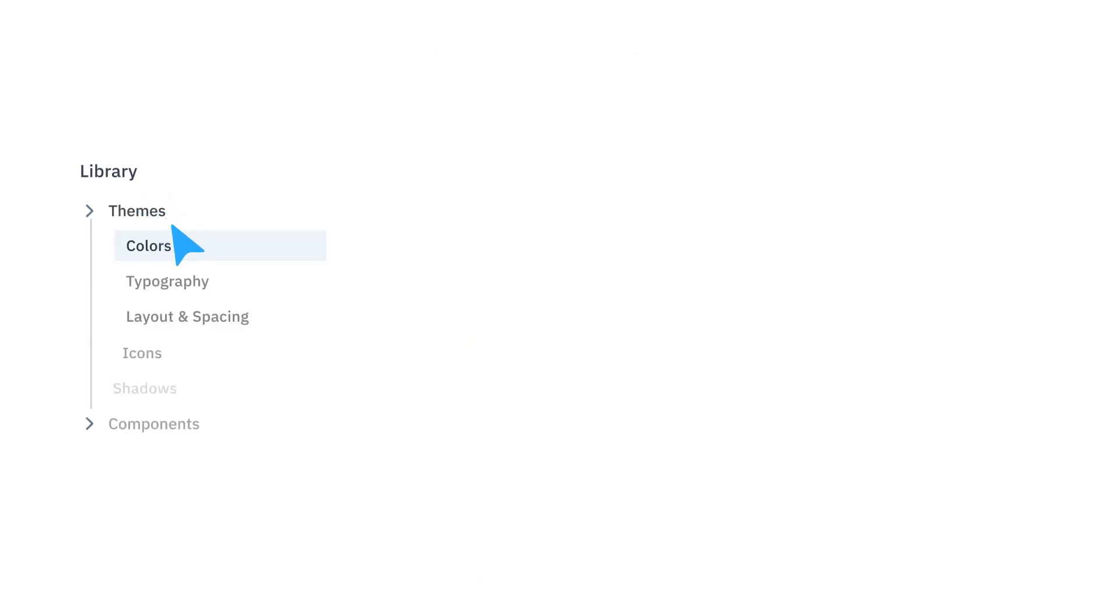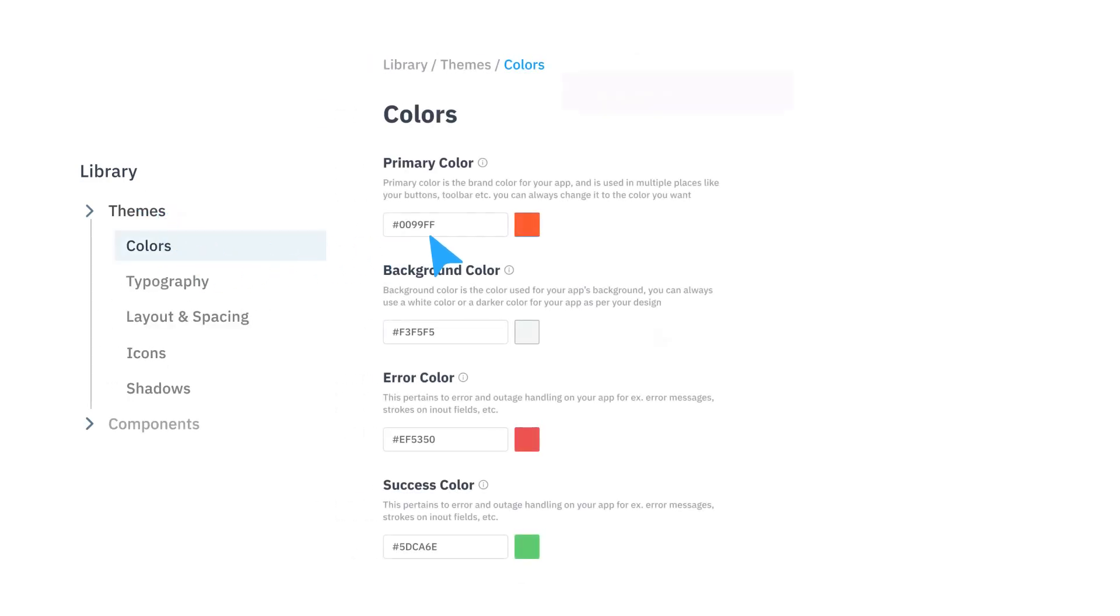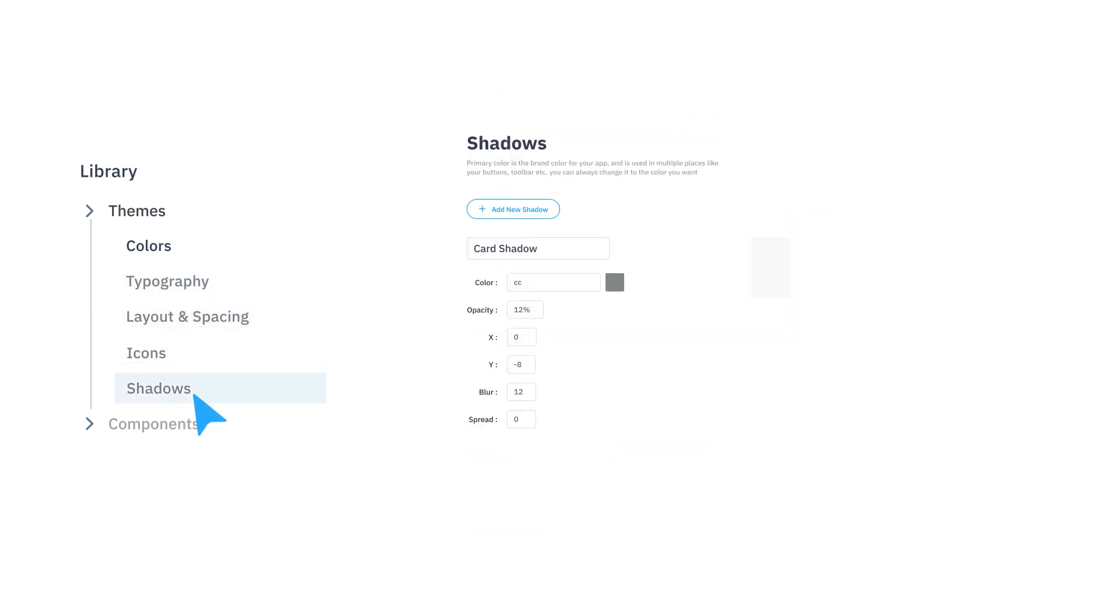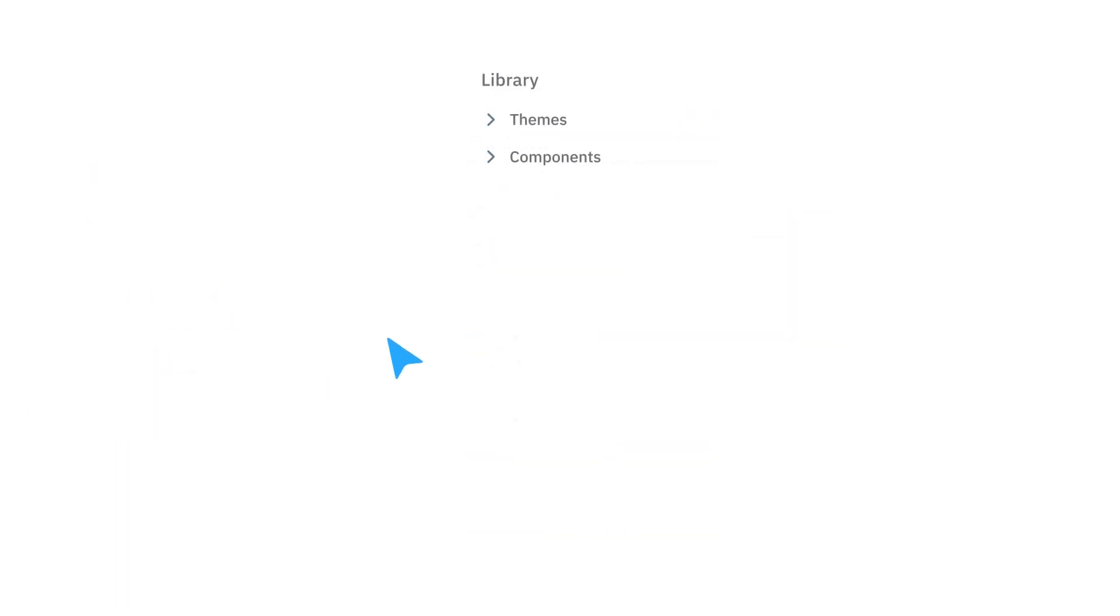First things first, set up your brand's theme using colors, typography, custom icons, and much more.